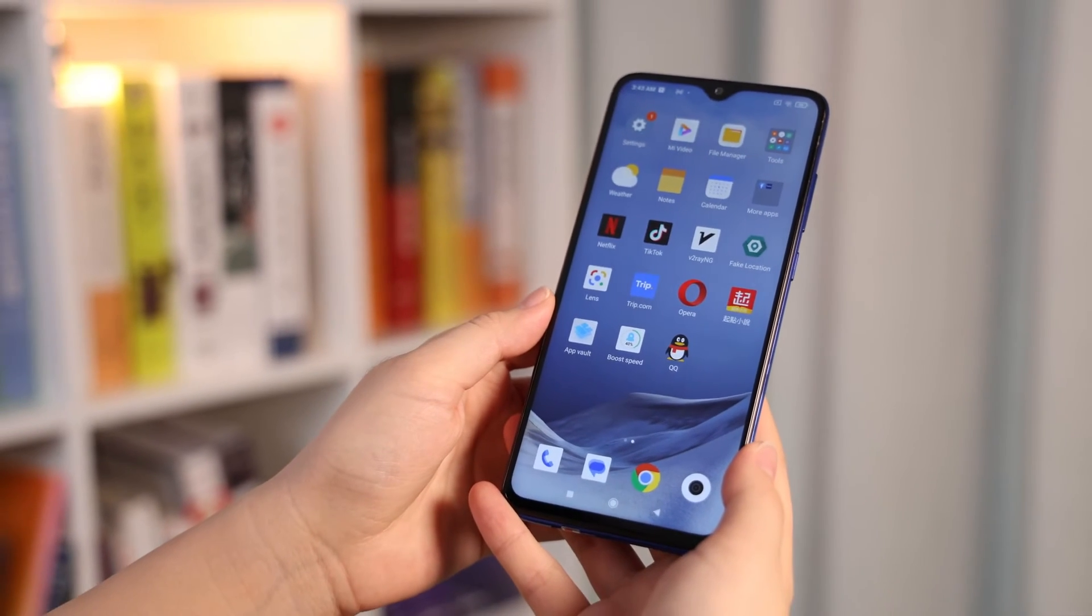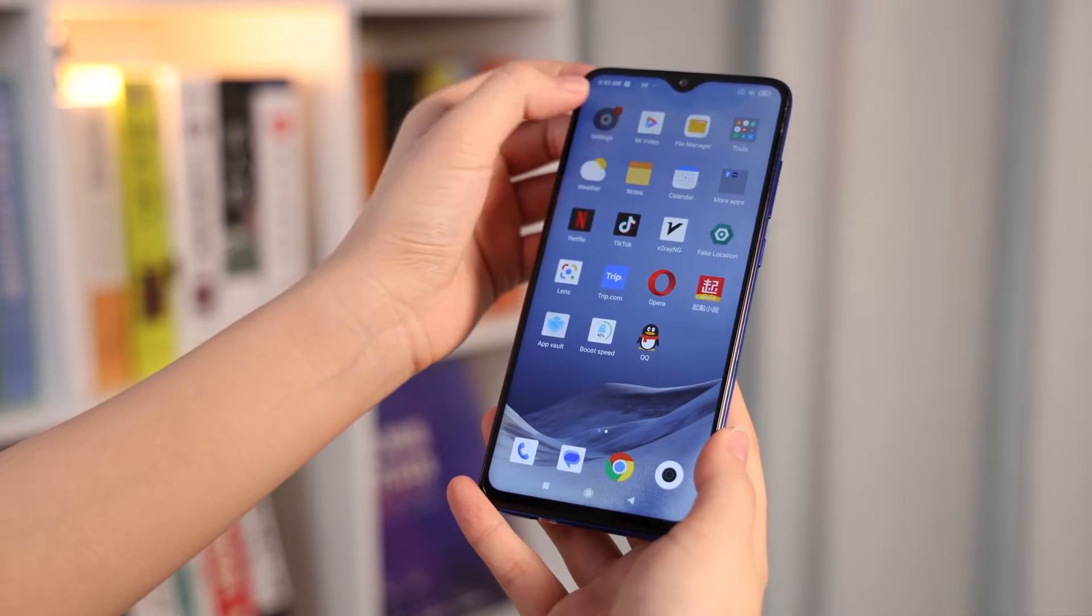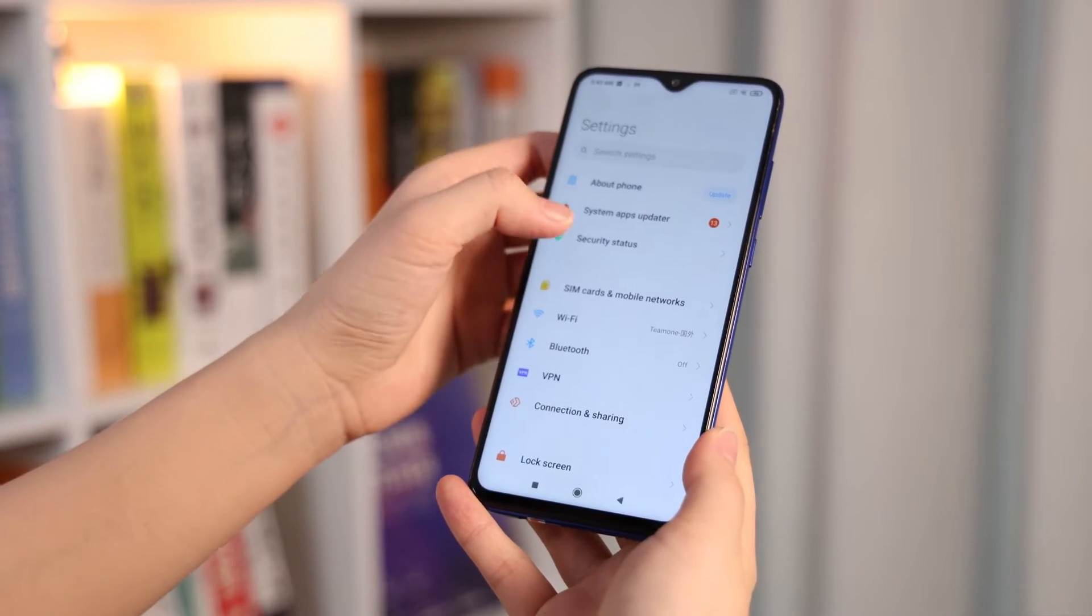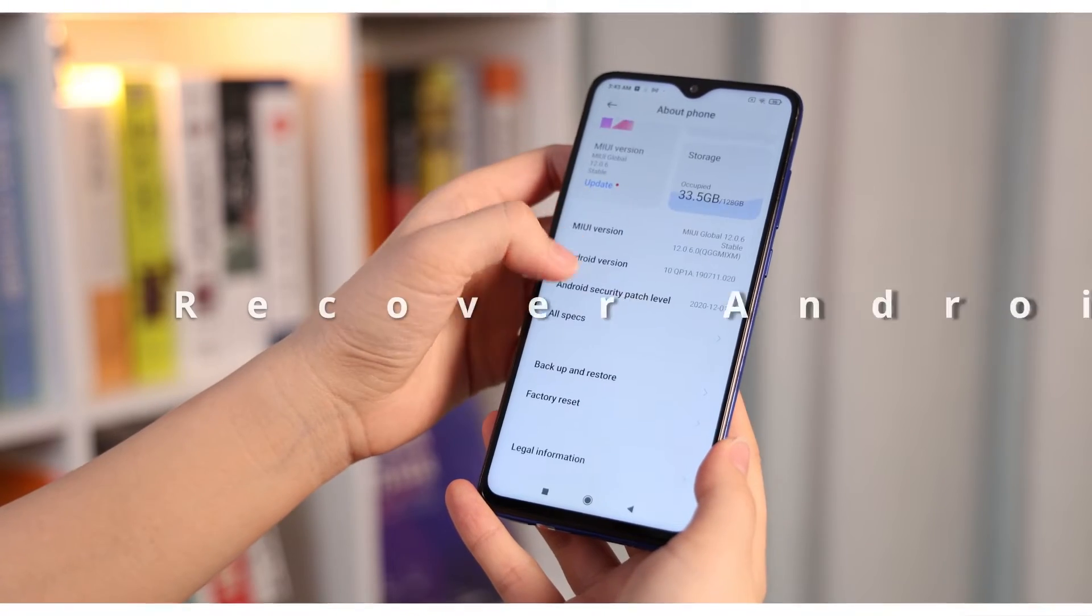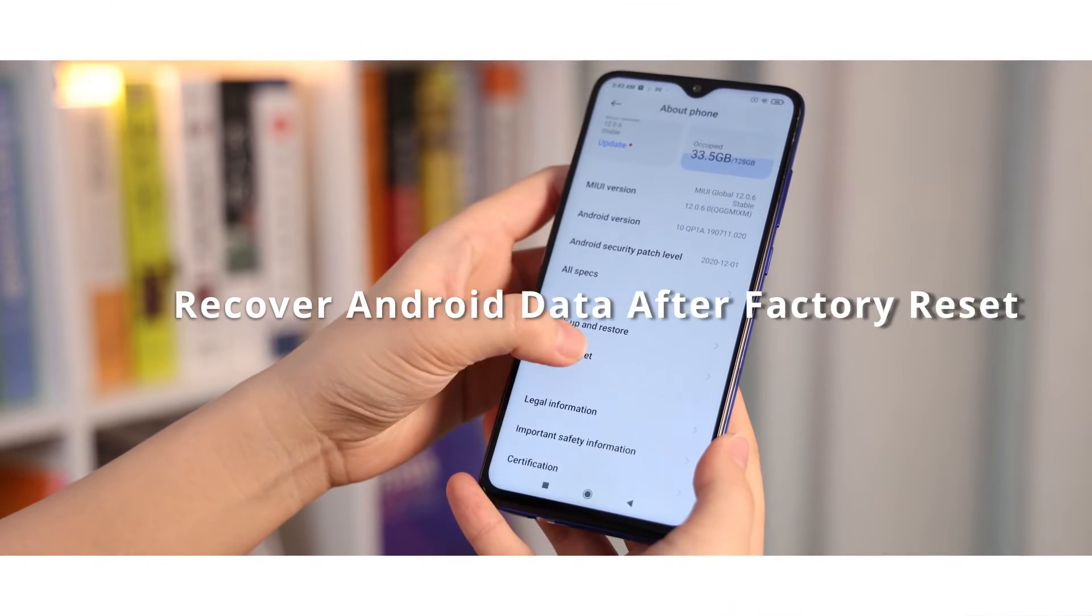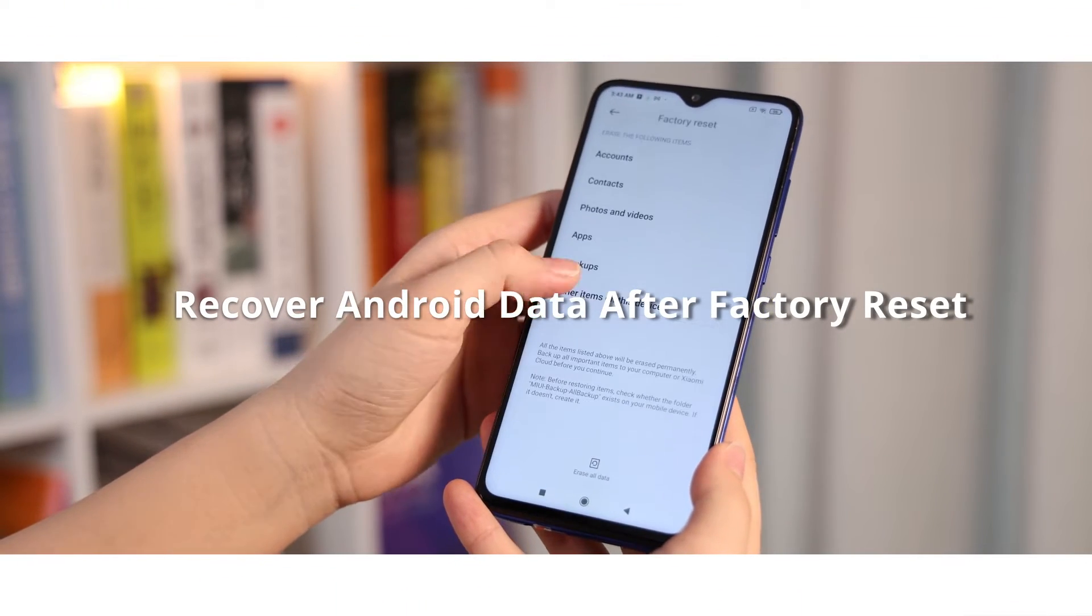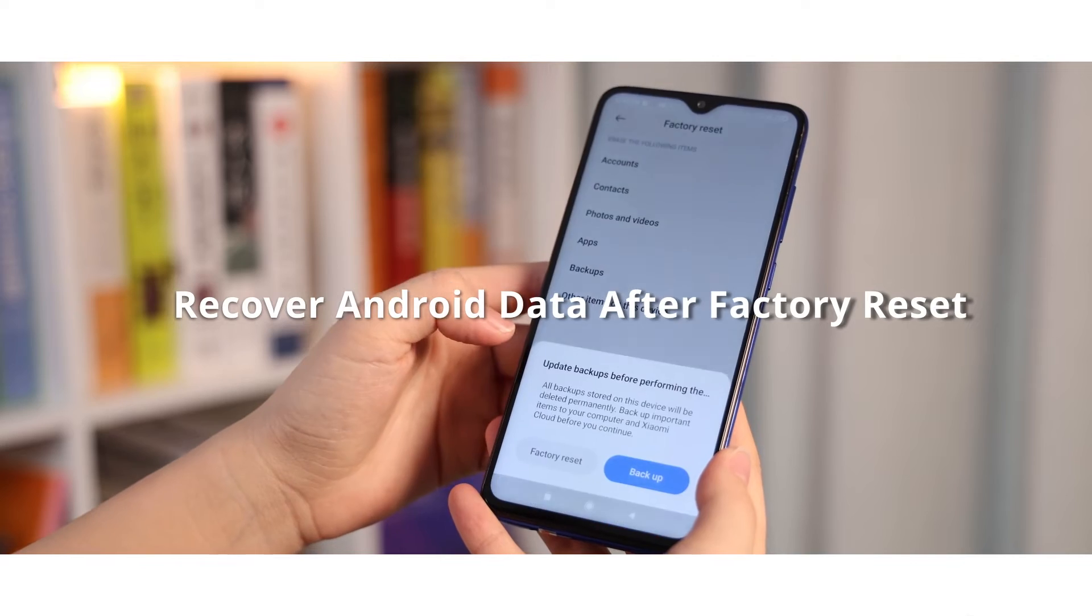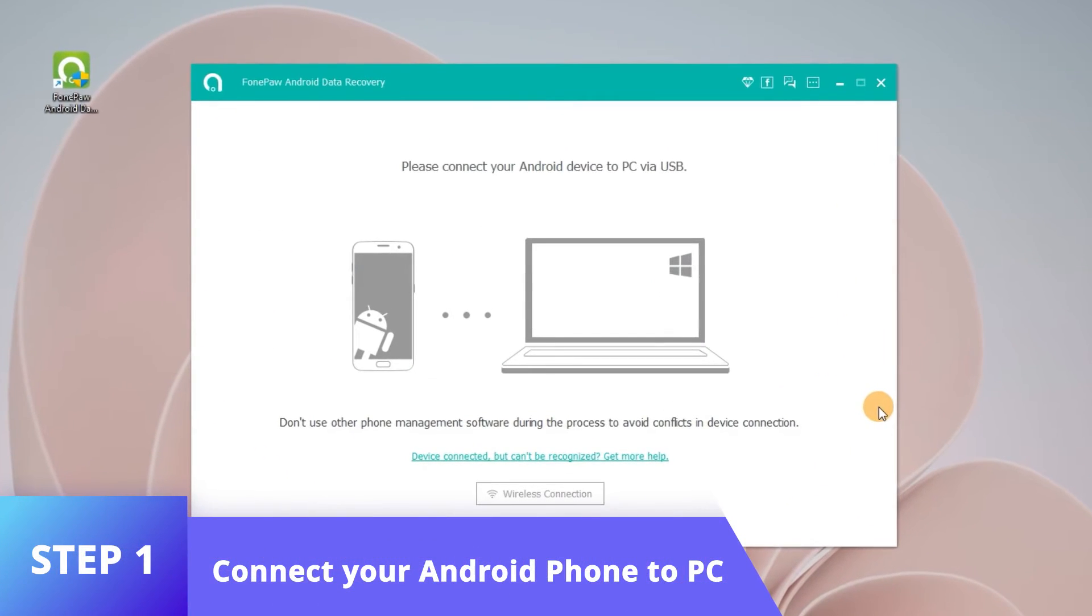Accidentally factory reset your Android and you don't have a backup? There's no need to find a store to fix it. We'll provide a way to easily recover data from Android after factory reset at home. Install and run PhoneCall Android Data Recovery.